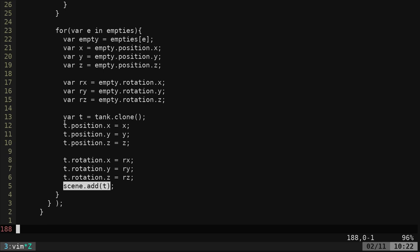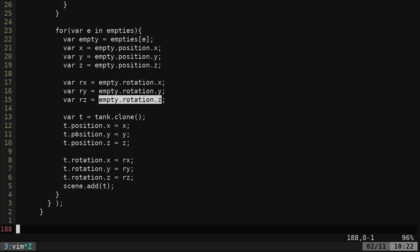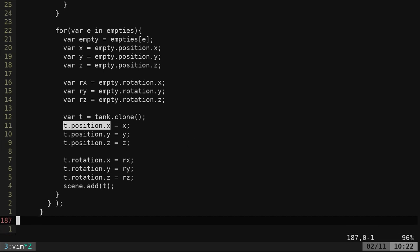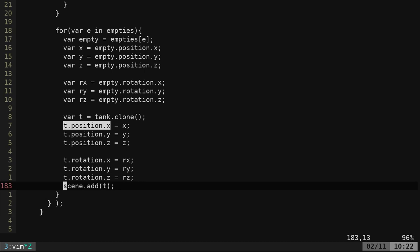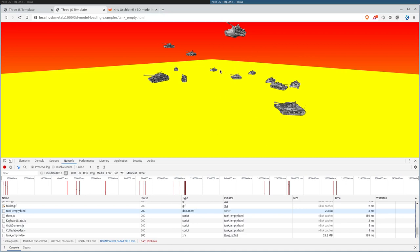And again, I wrote this like this where I did position X, Y, and Z, getting each of the empties position and rotation. In reality, I could have cut out half of these lines just by saying T position X equals empty position X. So I could have cut that in half. And in reality, I should be able to just get the position in one line and add it to the position of T. So really, I have about 15 lines of code. This could probably be done in five lines of code if I was to write it better. I don't think that would improve the speed too much, but it would clean up the code some.